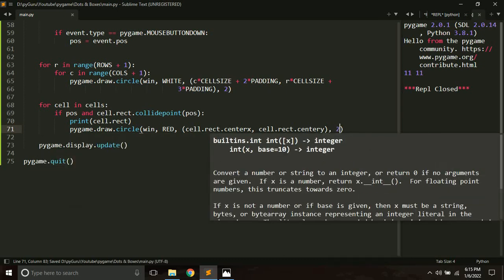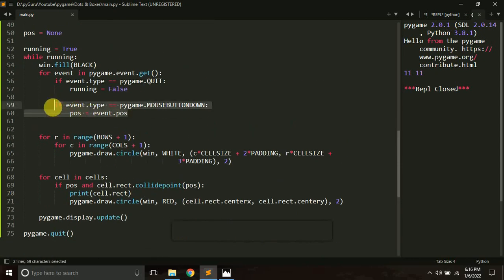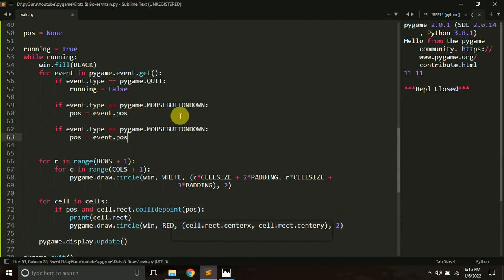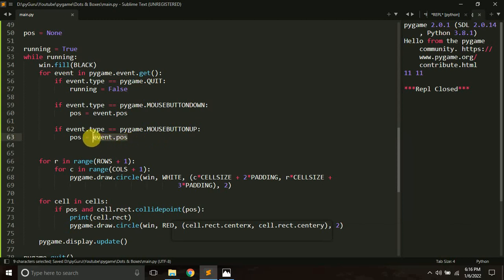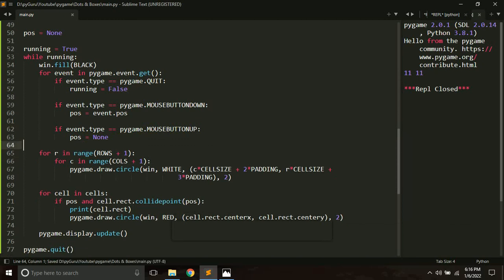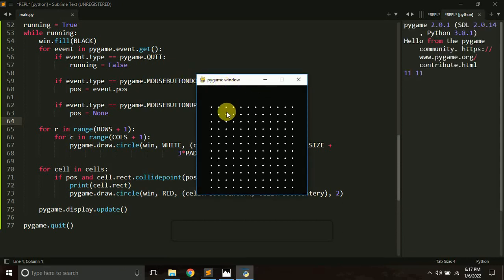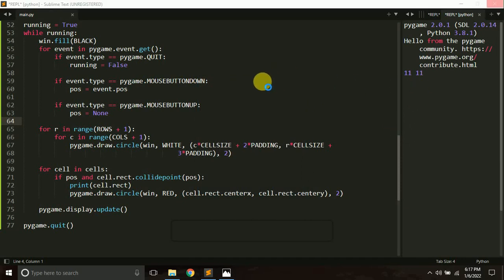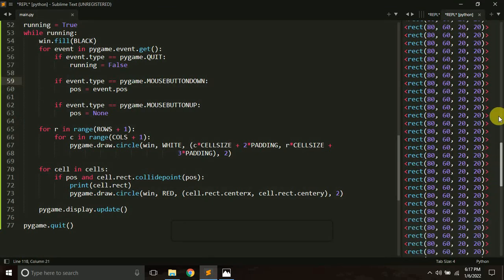Before running this, I want to implement one more thing. I want the pos variable to reset back to None when we release the mouse button, so we are no longer registering a click. After adding that event check, let's run the game. When I click, a dot appears. We're getting the position of the rectangle we are clicking — this was the first rectangle clicked, and this was the second. It looks good.